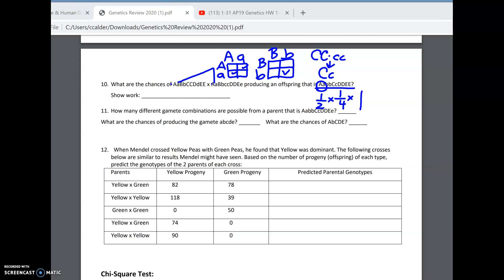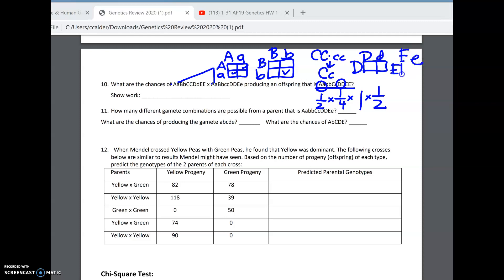For our D's, we're crossing big D, little d, with big D, big D. They want the chances of big D, big D, which would be one out of two. For our E's, big E, little e, crossed with big E, big E — the chances of big E, big E from that cross would also be one out of two. So one-half times one-fourth times one, times one-half times one-half, is one over 32. Notice how much quicker you can solve this than with a Punnett square.